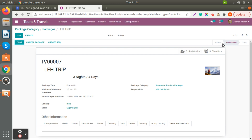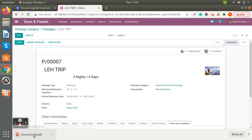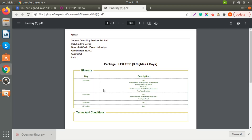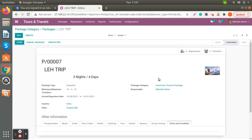Now we have already created the package. When you confirm the package the stage changes from Draft to Confirmed, and when the tour plan is over you can put it in the Done stage. Currently it's in Confirmed state. Here you can see the itinerary plan — you can print it out. This is how your day-wise itinerary plan with description will appear. If you have added terms and conditions, you can also view those details here.